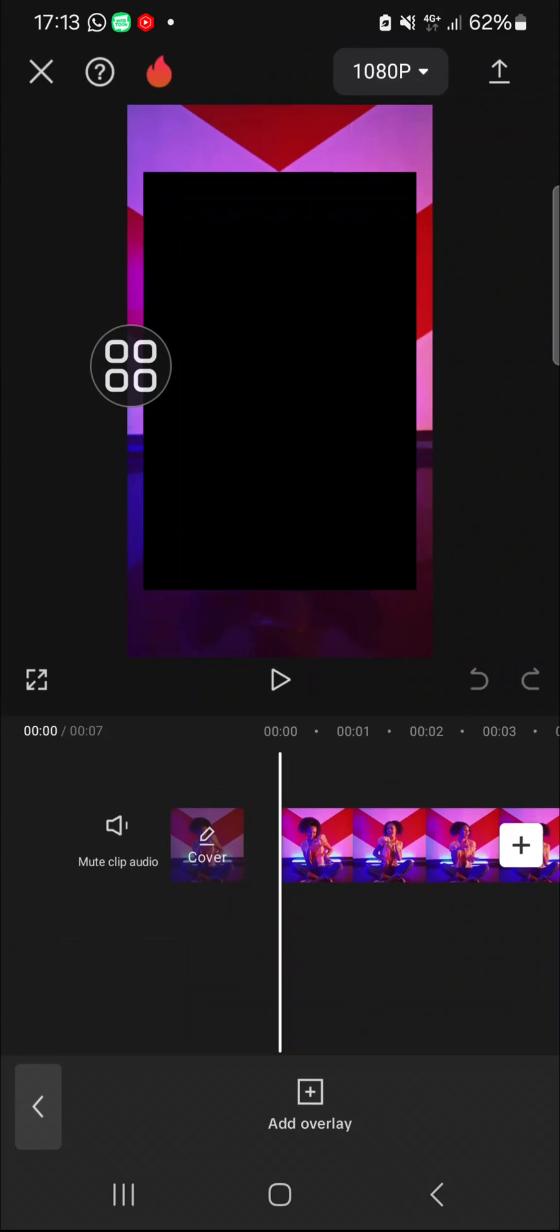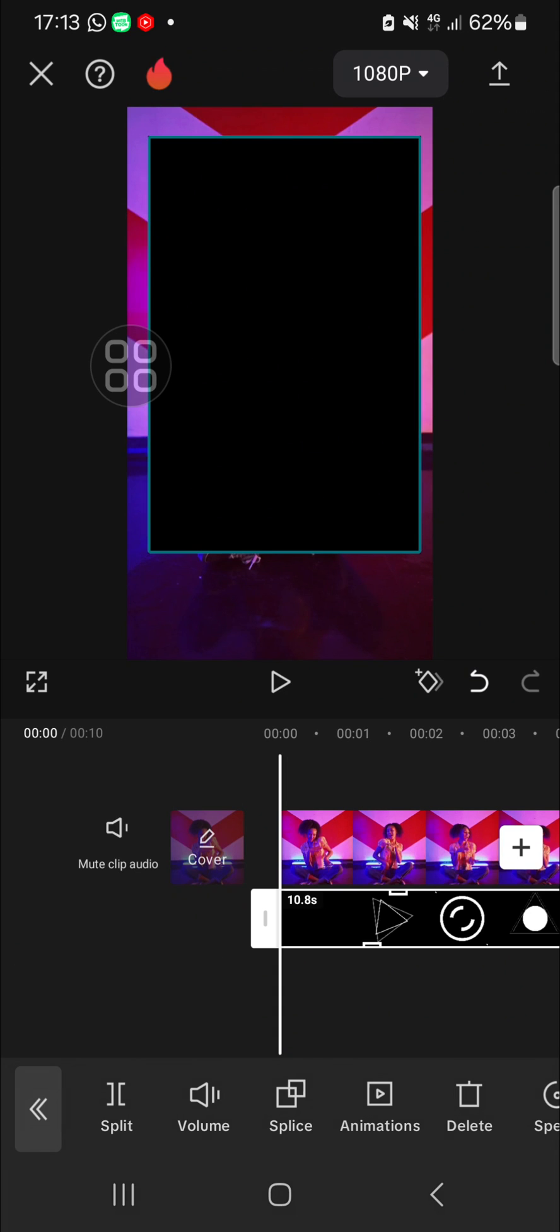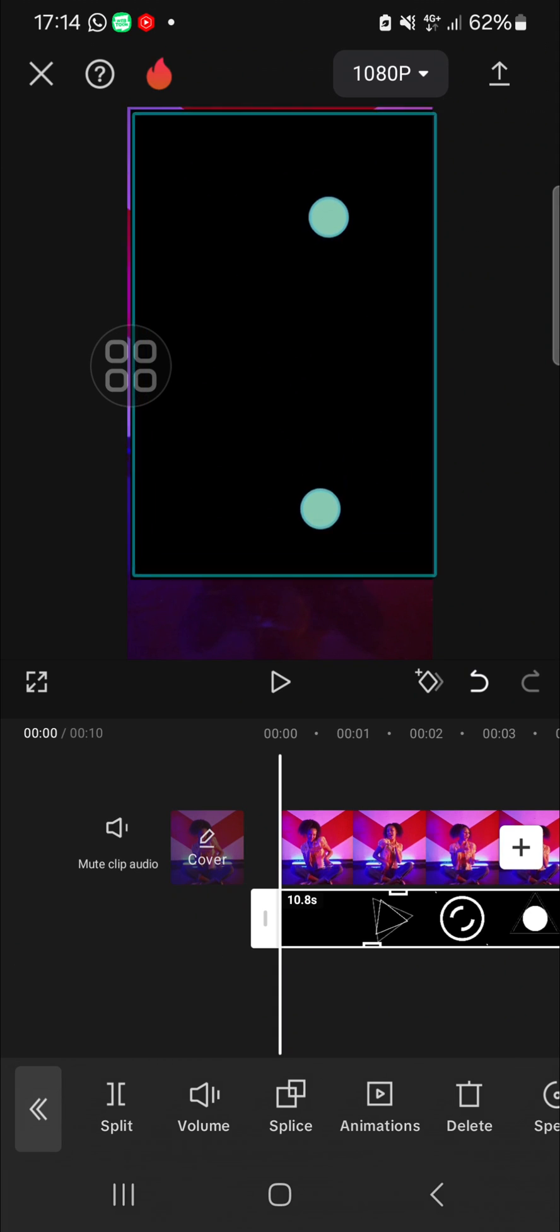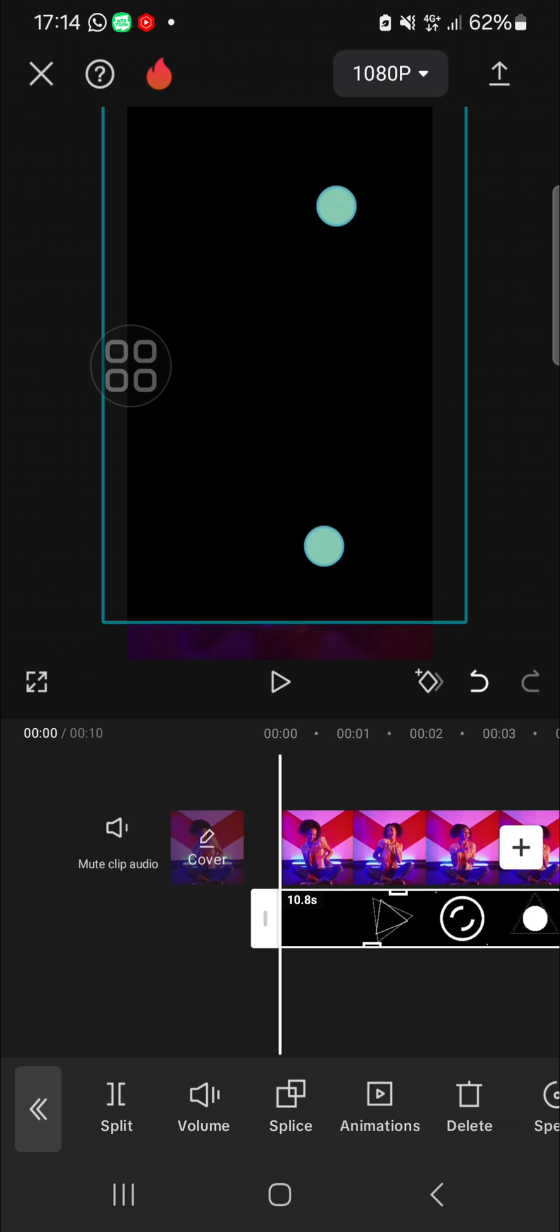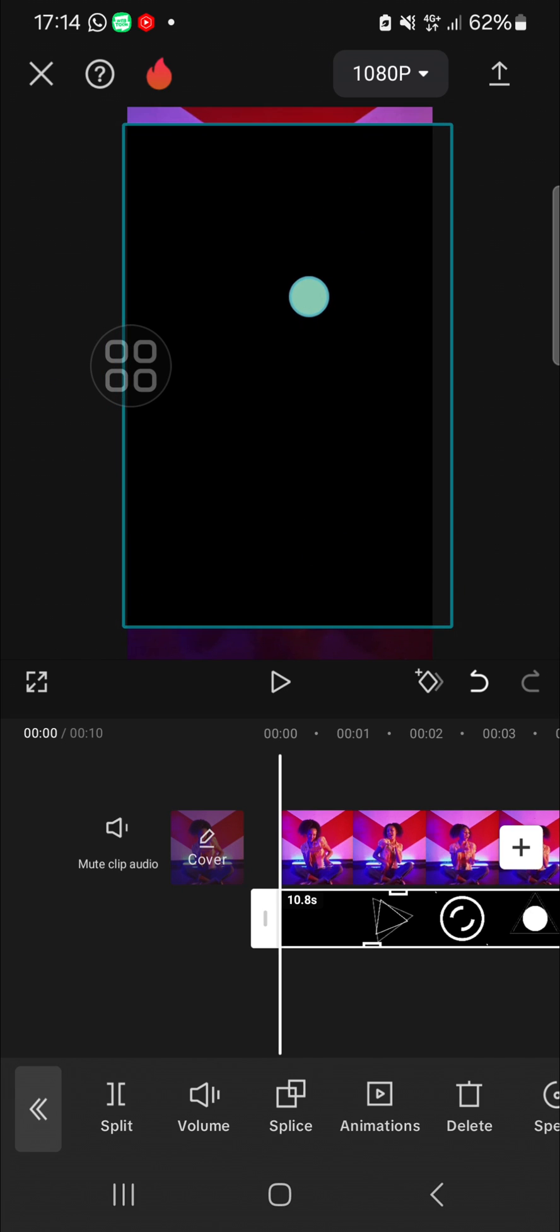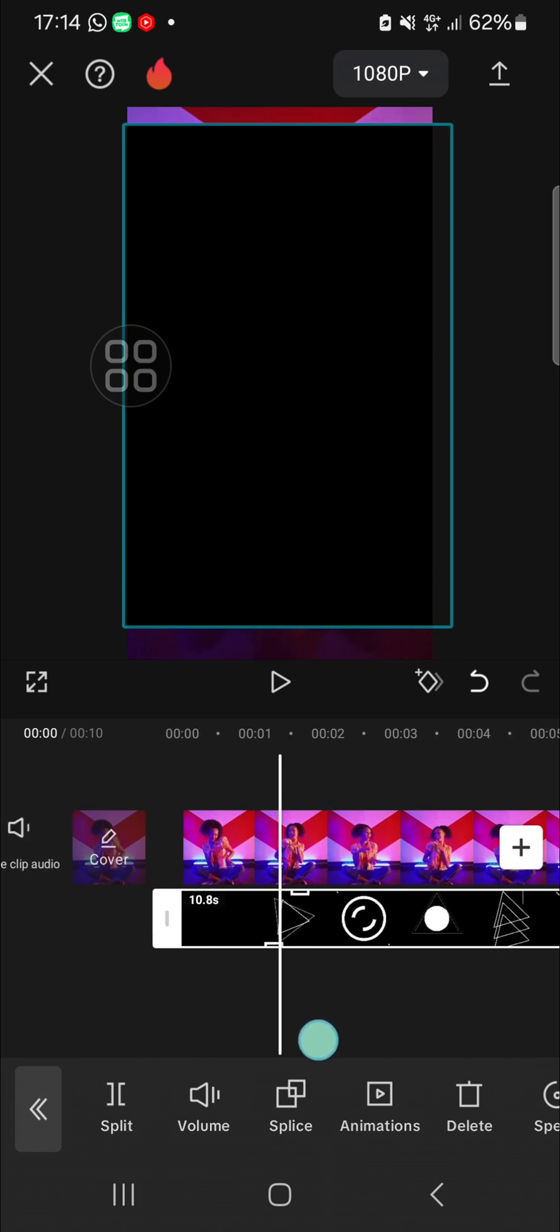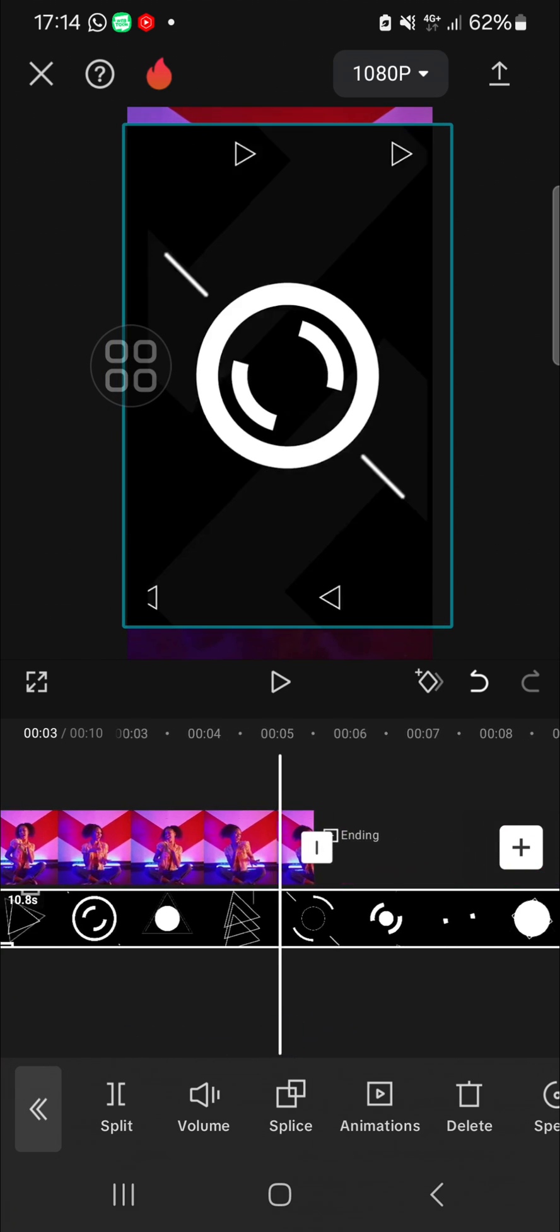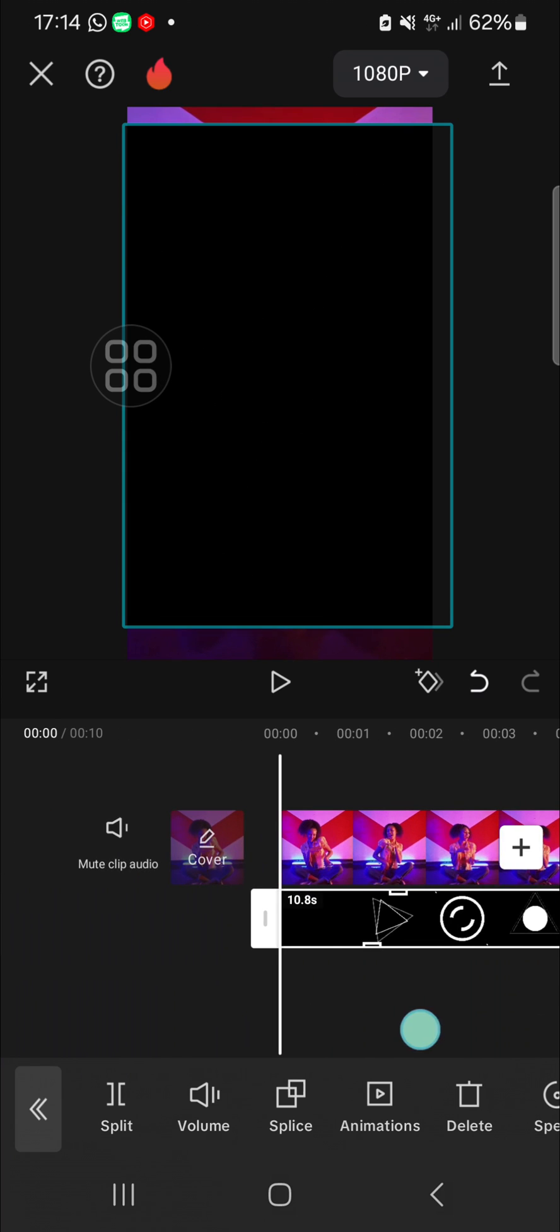Then I'm going to click on Add, and now the shape has been added to my CapCut project. I'm just going to zoom in to fit the screen, and then I'm going to blend